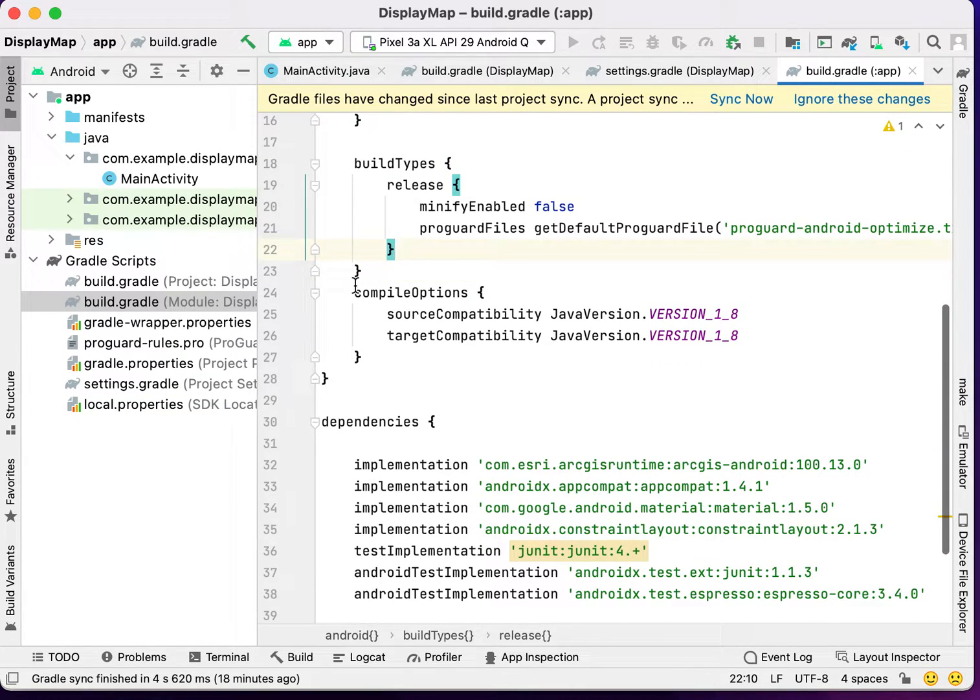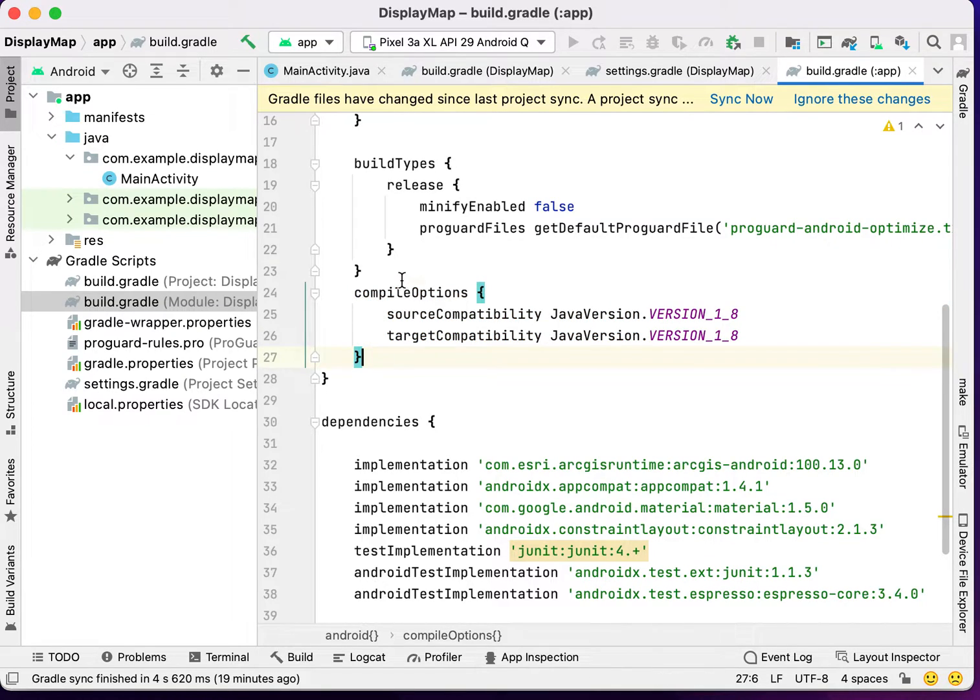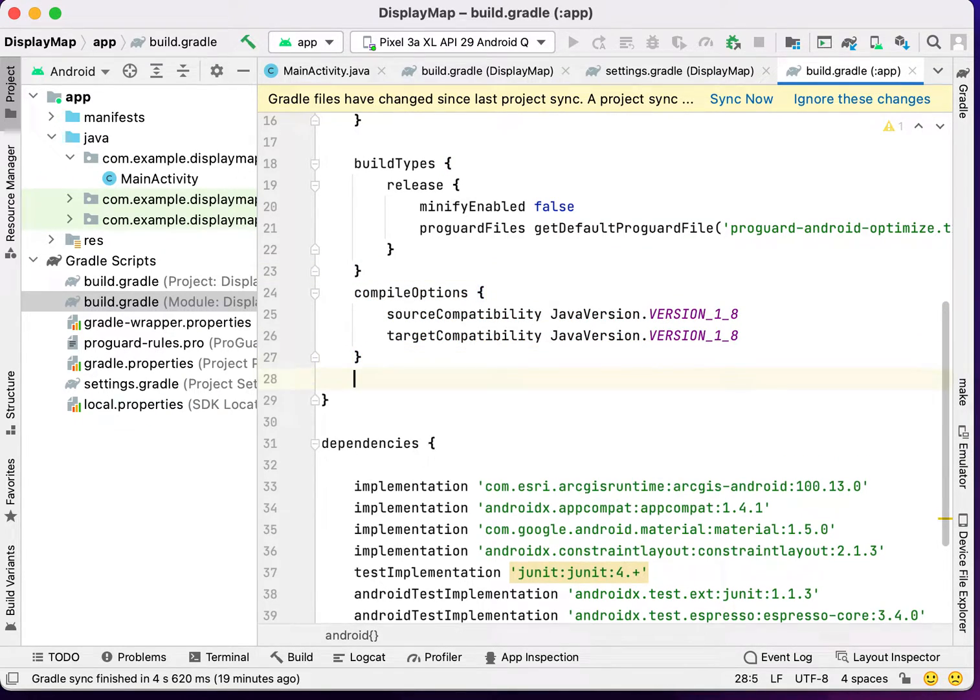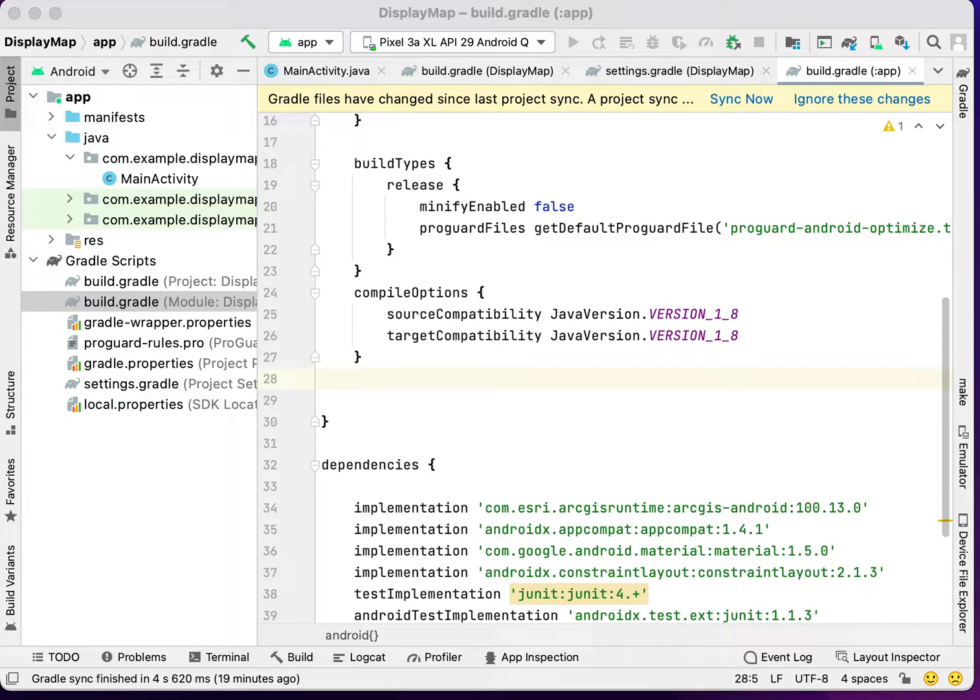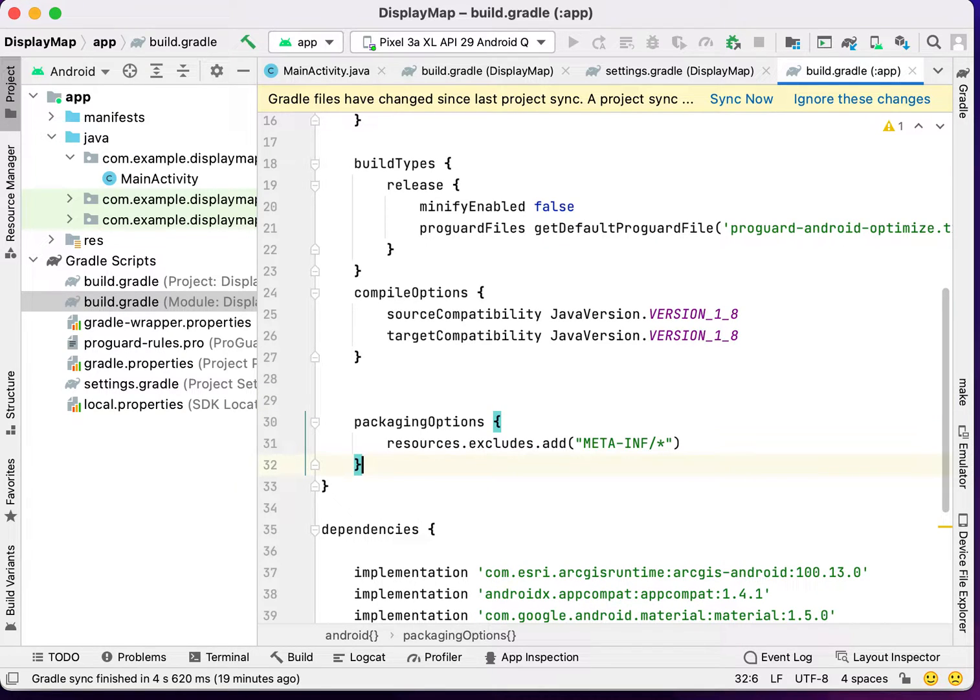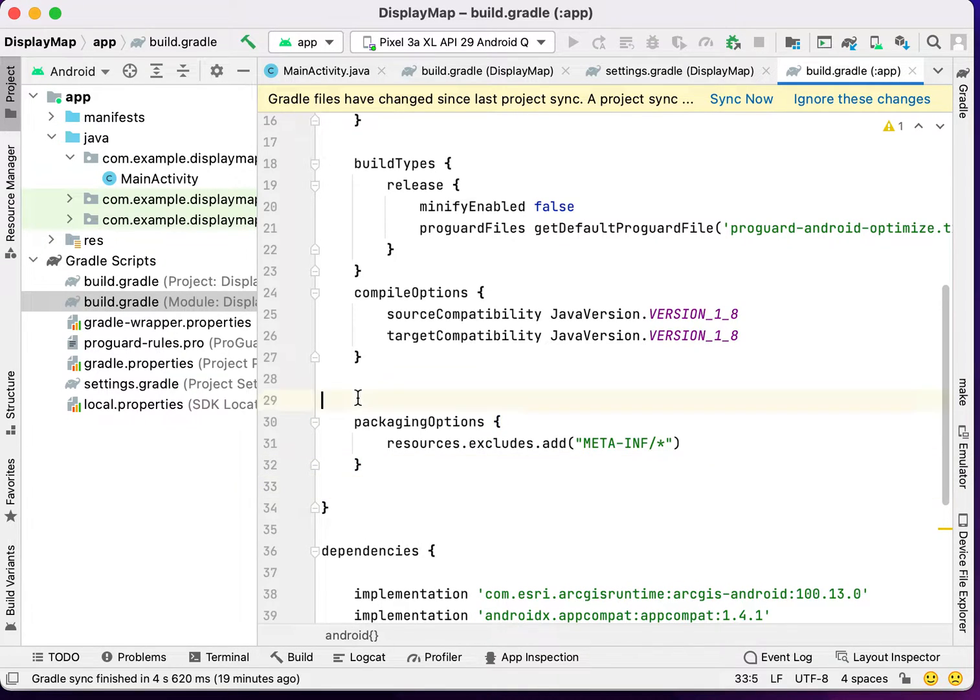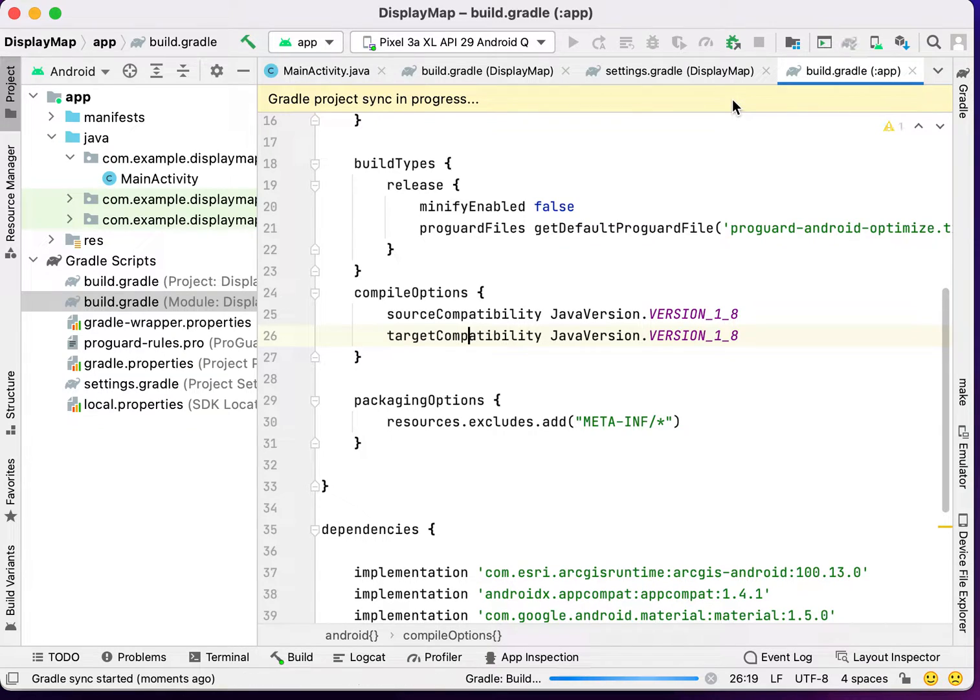In latest Android, compile options is already added. We have to add one more permission here, that is, packaging option. Now, sync your project.